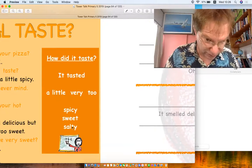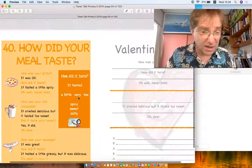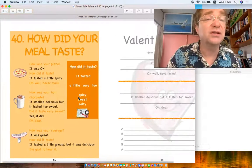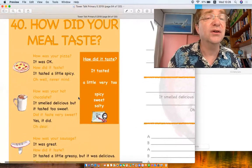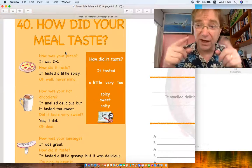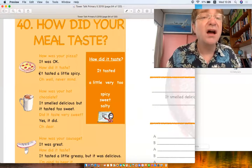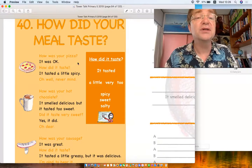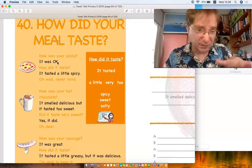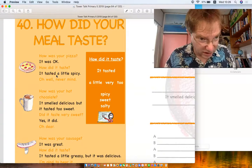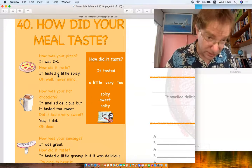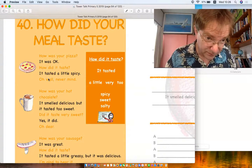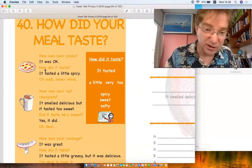Let's see how that works. Let me zoom in here. Maybe two people talking after they eat. 'How was your pizza?' 'It was okay.' 'How did it taste?' 'It tasted a little spicy.' 'Oh well, never mind, just a little spicy is okay.'